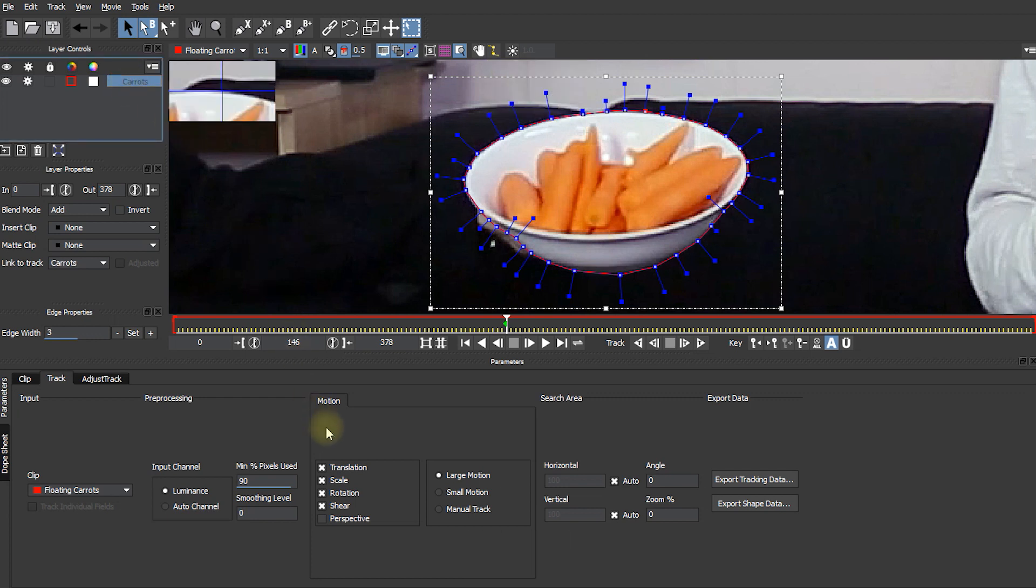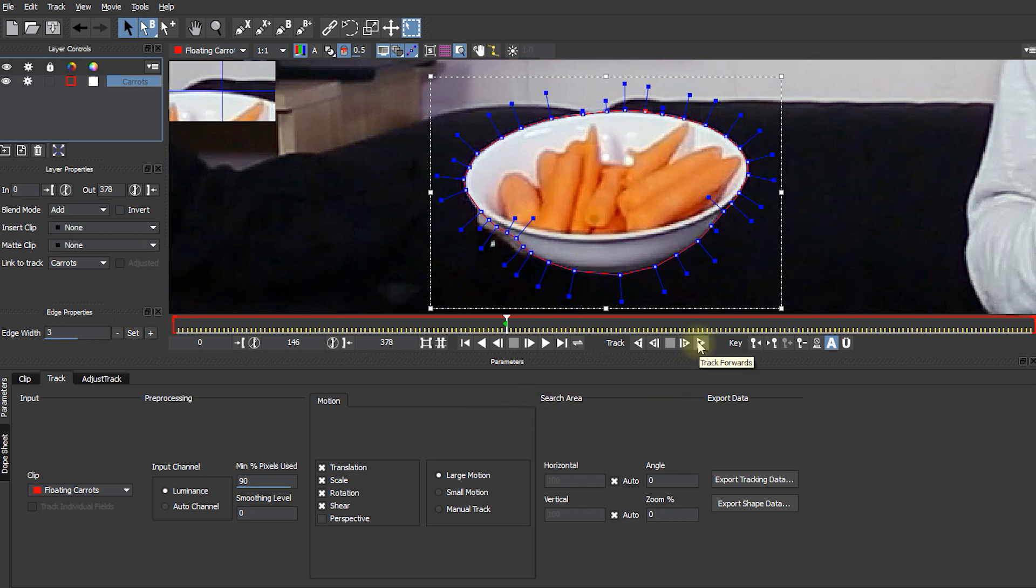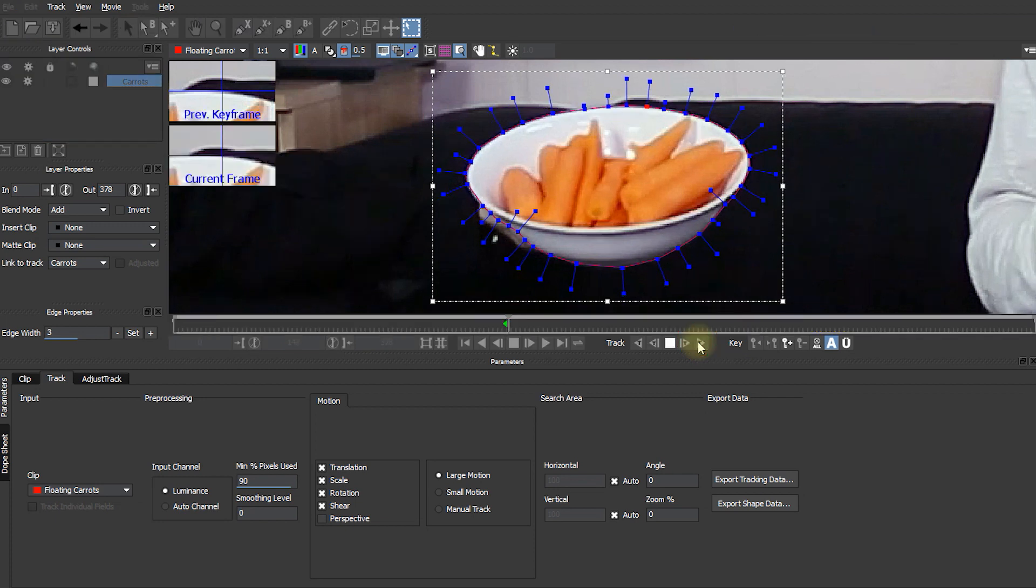Over in my layer controls I'm going to rename this shape to carrots. And come down into the motion tab. And I want to track translation, scale, rotation and shear. I do not want to track perspective because again there aren't actually any perspective planes that we can track. So with all of that enabled I'm simply going to start tracking forwards.